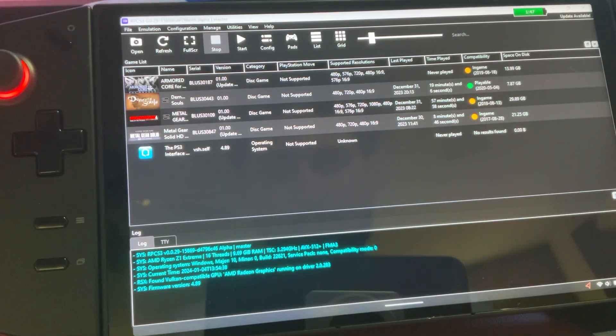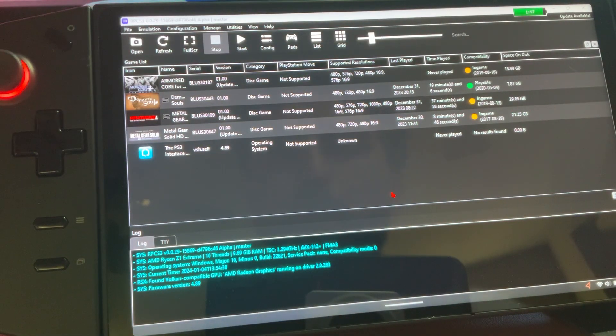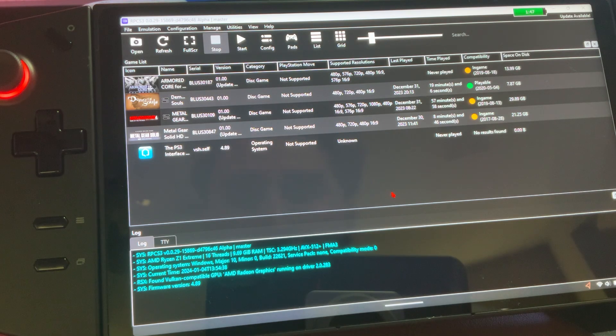Yo, what is up? Today, I'm going to show you about RPCS3. I'm going to be running Demon's Souls.